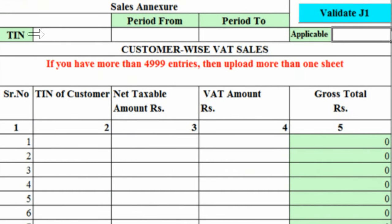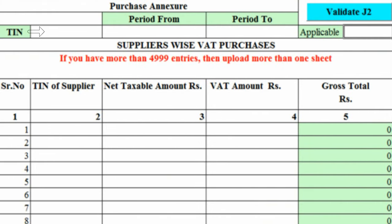You can fill the sales Aksure by providing details as per the columns. Consider also filling the purchase Aksure by providing details as per the columns.